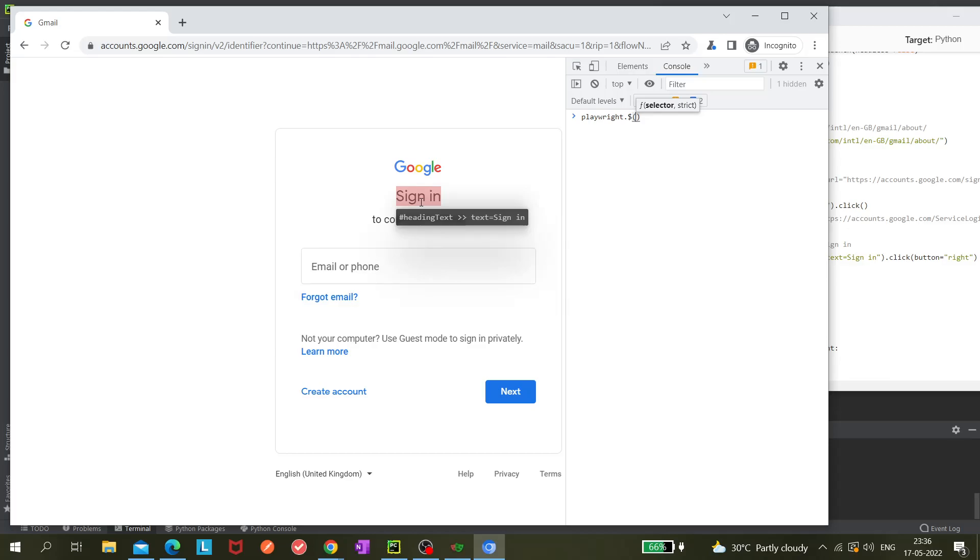That means it is a CSS selector where 'heading text' is an ID because hashtag is being used. Then they are also combining another selector which is 'text equals to sign in.' So it is another different type of selector - two different types of selectors can be combined.